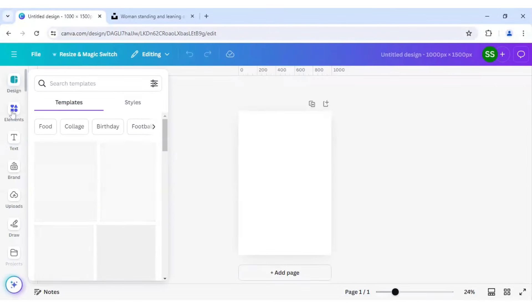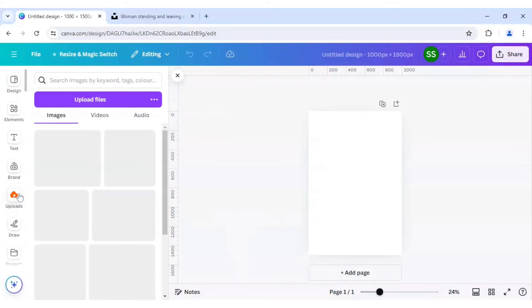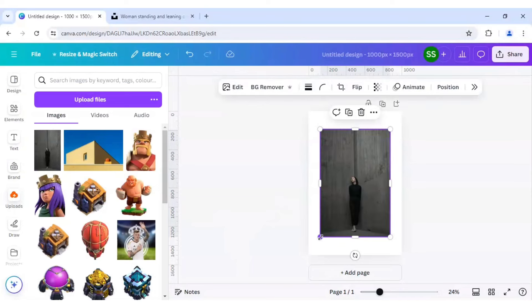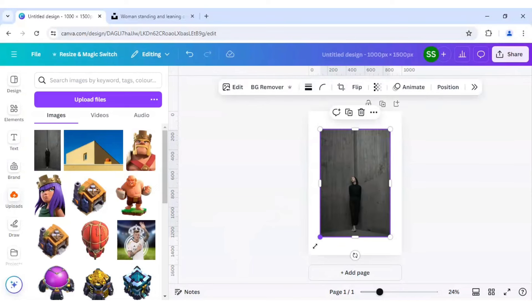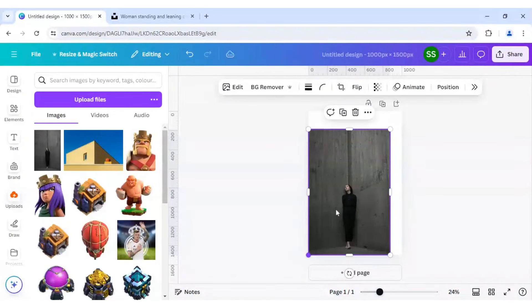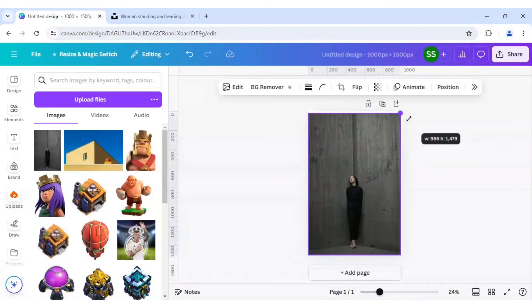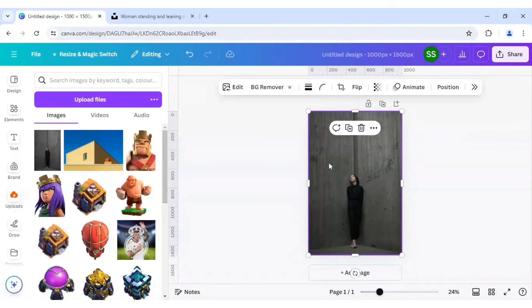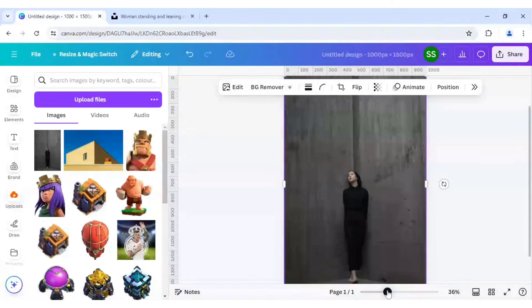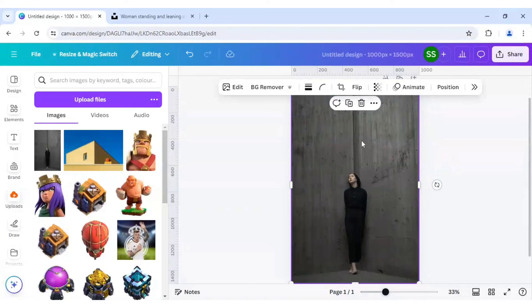After that I will go to uploads, as I have already uploaded the image, and I will bring it to the canvas here. Let's make it bigger. As you can see, the corner is placed right here, and we will try to make the text effect from this side to this side.